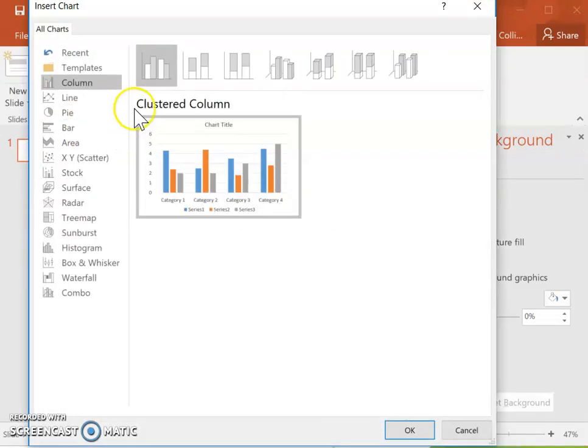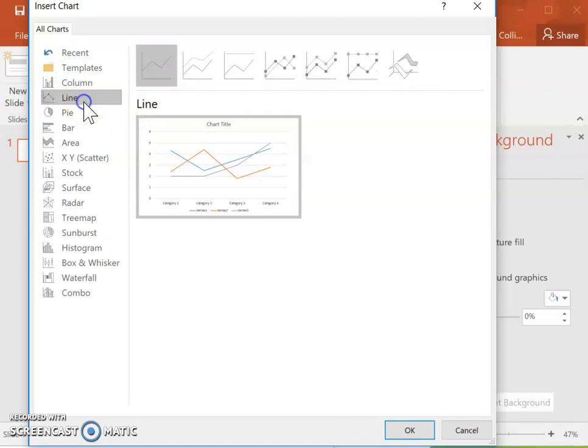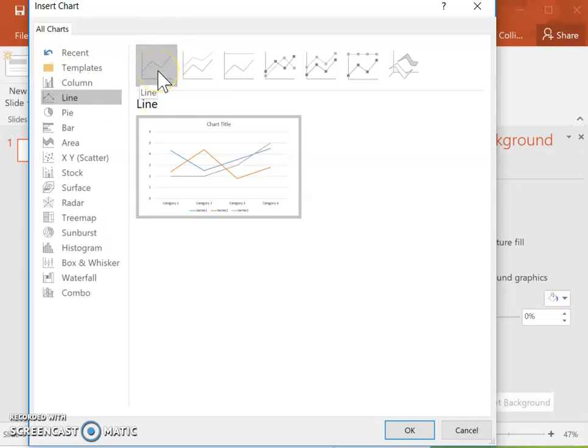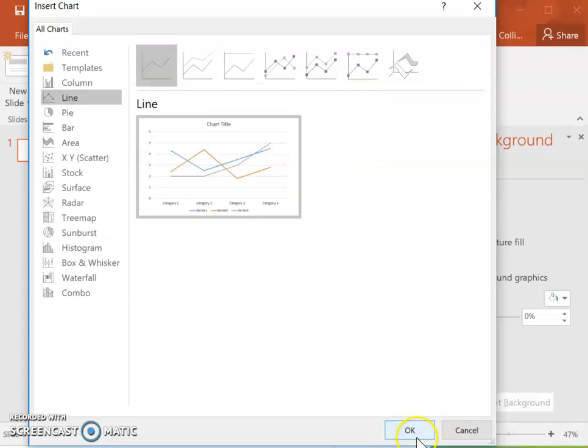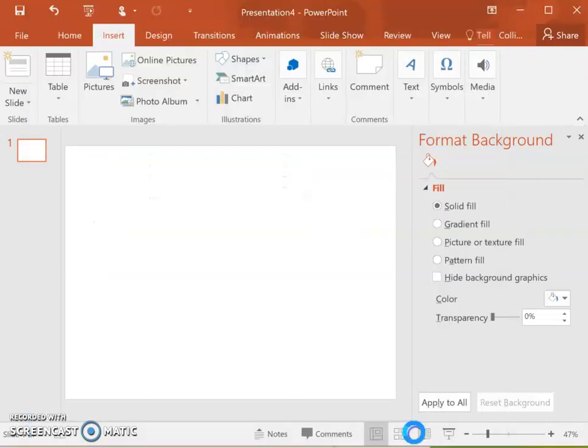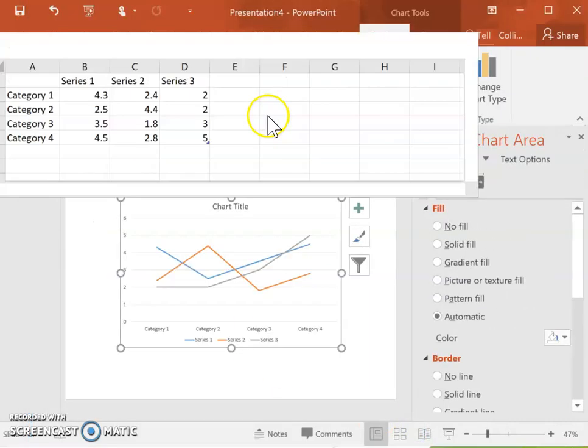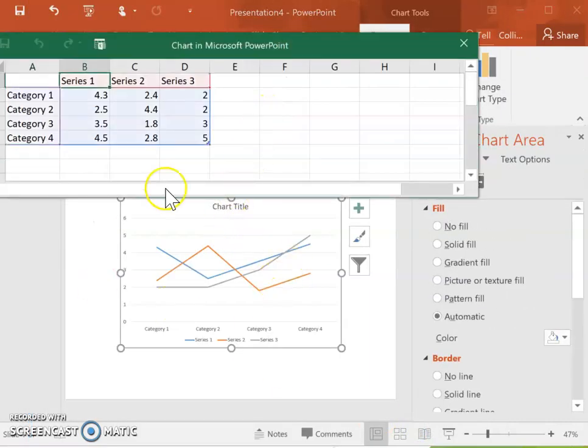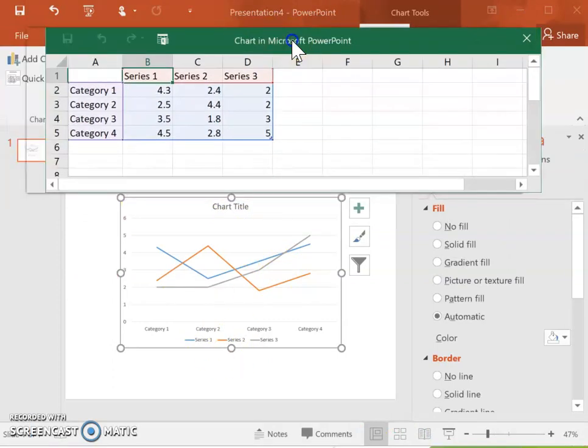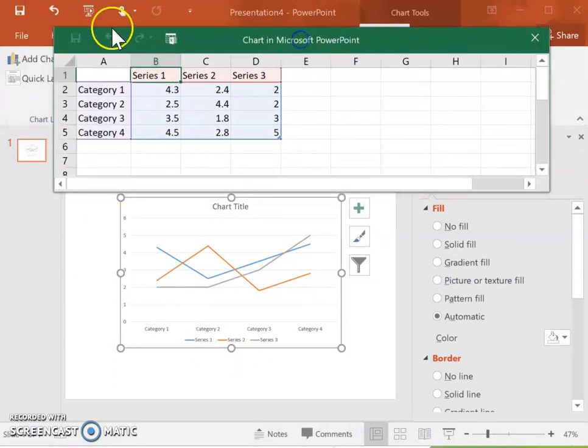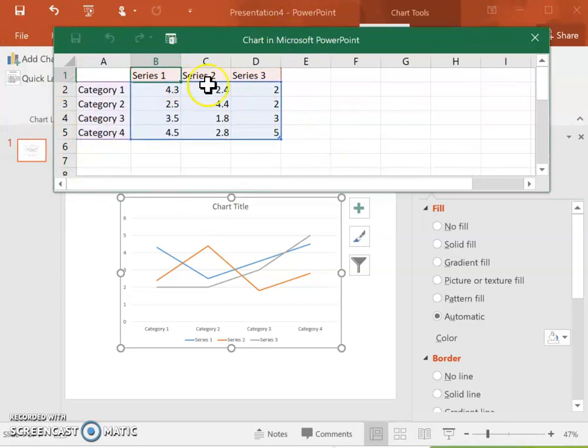Instead though here what we're going to do is we're going to select this option that says line. We're going to select the line and we can just stick with that first basic line that will work well for this. Click OK from here and again you'll see it inserts a graph with a bunch of random data already. We're just going to format this to how we want it to look.